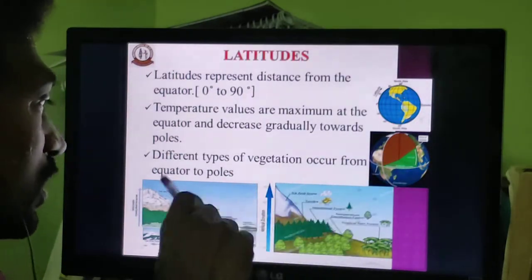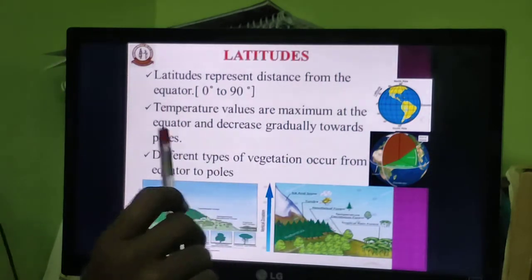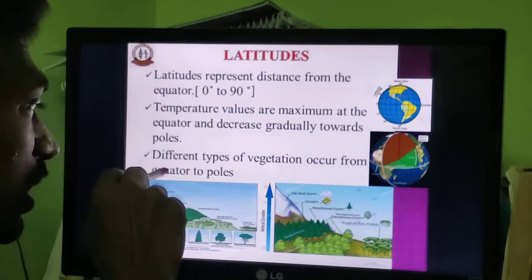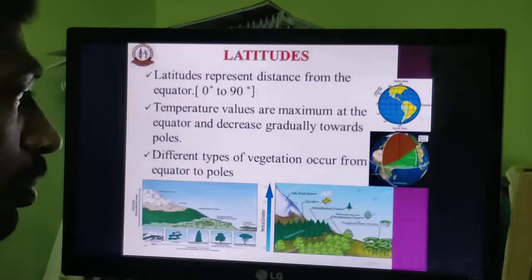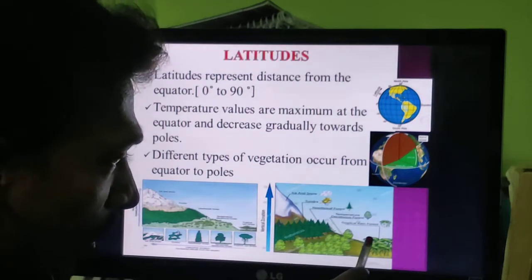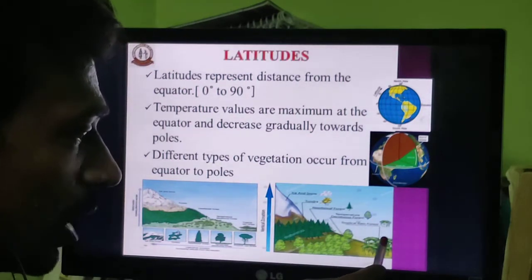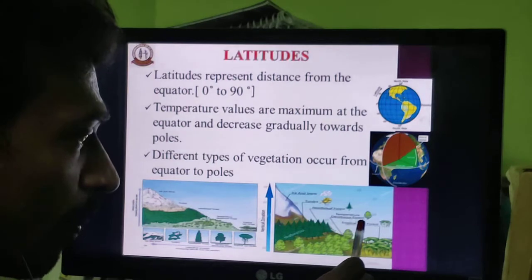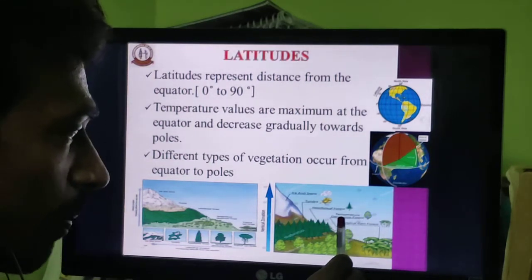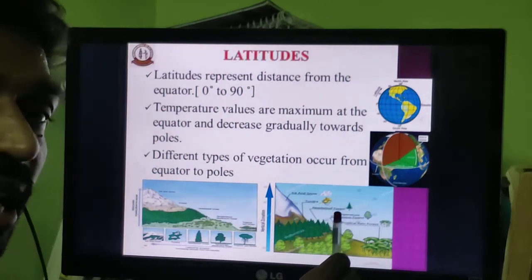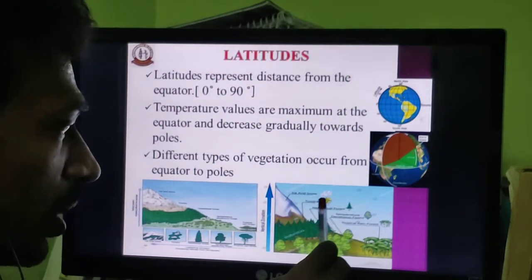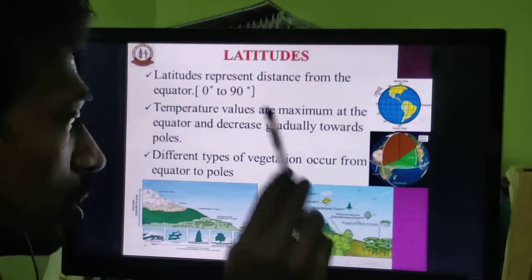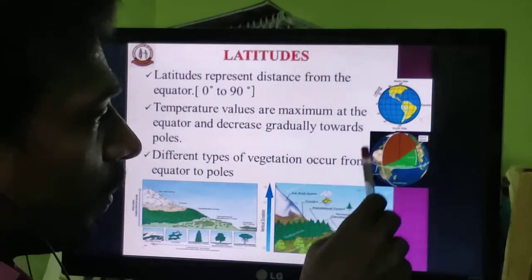Different types of vegetation are present from the equator to the poles. The picture clearly shows that the tropical rainforest is near the equator. Above the tropical rainforest is the temperate deciduous forest, then needle-leaf forest — that is the pine trees. Above that is tundra, and above that, at 90 degrees, is the ice and snow region where there is no vegetation.